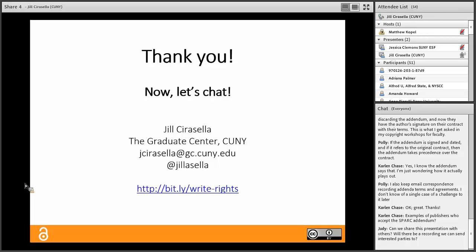Most of the time the addendum already lays out what you want, so all you need to do is fill in the information about your article and sign it. The notion of an addendum goes along with a somewhat outdated notion of a contract you physically sign, scan, or mail back. Sometimes with journals now you're just digitally accepting their terms in their publishing system rather than signing. In that case, you need to send the addendum separately or just initiate a conversation and ask if they will accept it.